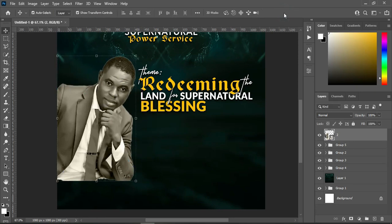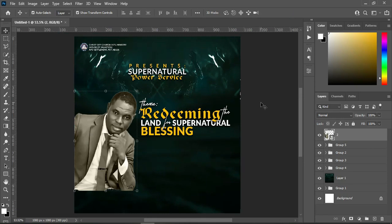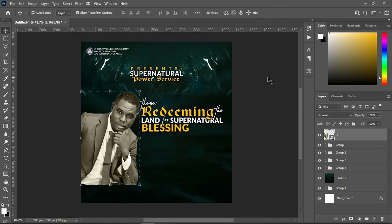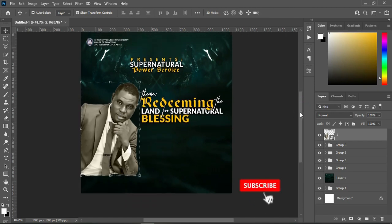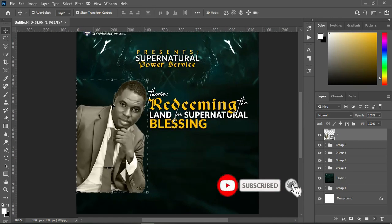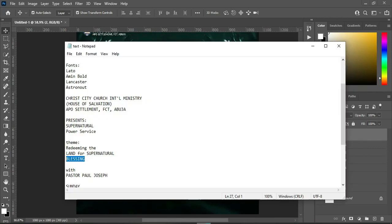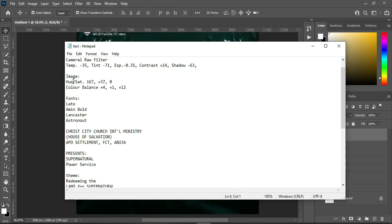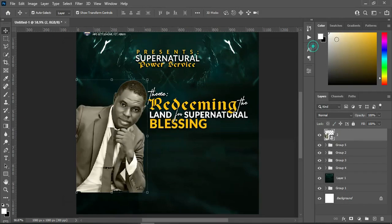I'm going to zoom out to see how it's going to come out before anything else. I'm going to leave it this way. The next thing to do is zoom in and apply the hue and saturation settings you are seeing here — the first thing is to apply Hue and Saturation to the image.